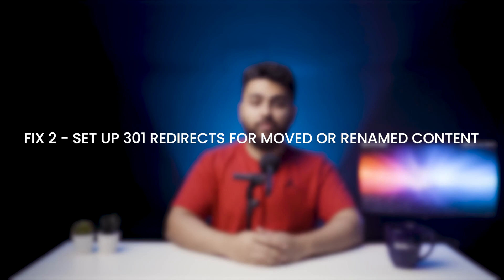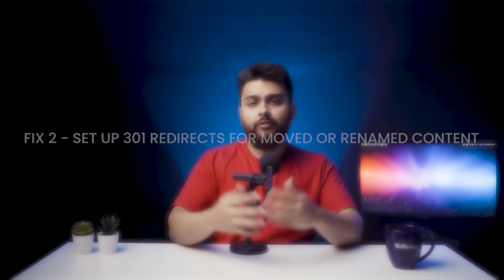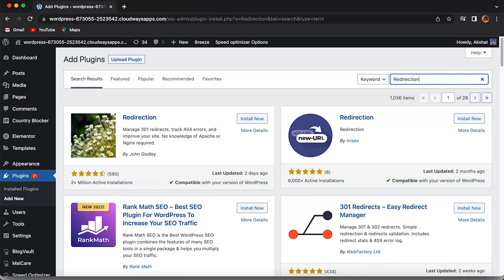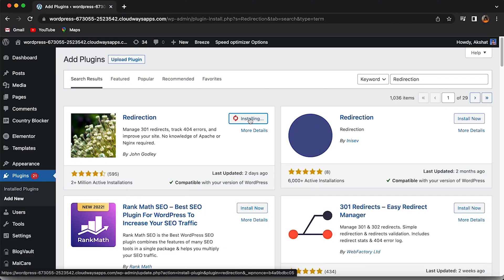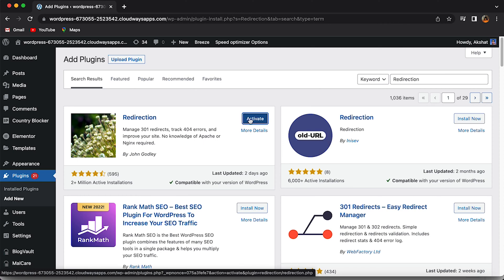Fix number two: set up 301 redirects for moved or renamed content. 404 errors can happen when you move around pages but don't update the URLs. The best fix here is to redirect them from the outdated URLs to the new ones. The easiest way to do this is to install the free Redirection plugin from your WordPress repository, which will help you easily redirect URLs to pages from your WordPress dashboard.